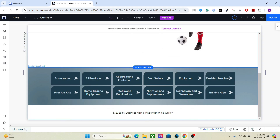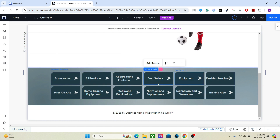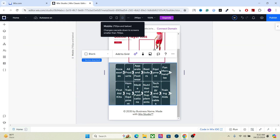Hello, beautiful people! I hope you are having a creative day. In the last video we talked about how to use the content management system or CMS, and we designed a product category section using that. In this video we are going to talk about how to optimize our website for mobile and tablet devices — in short, we're going to learn about the responsive behavior of elements in Wix Studio.